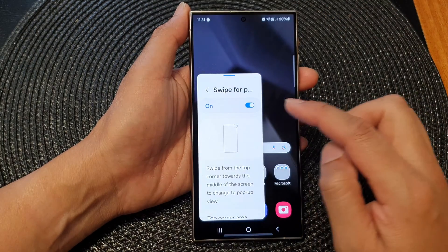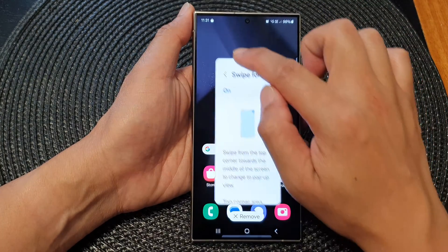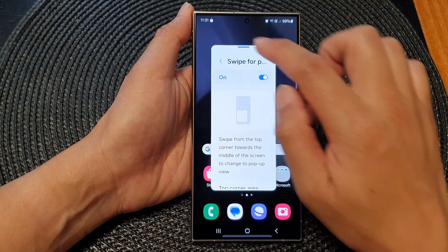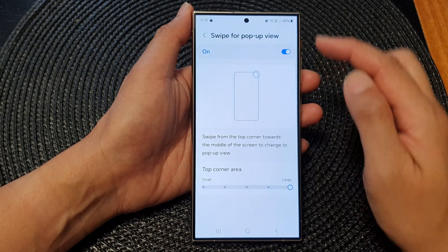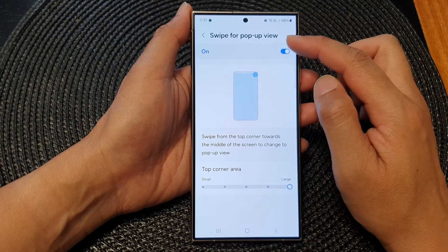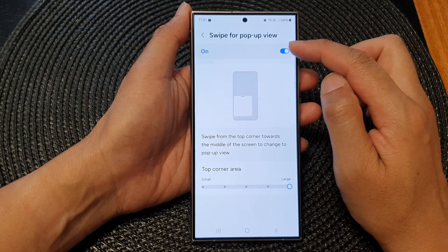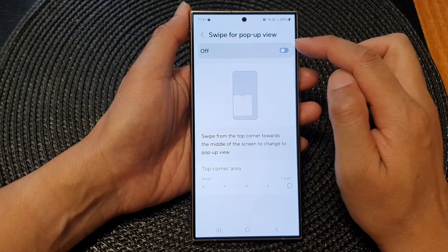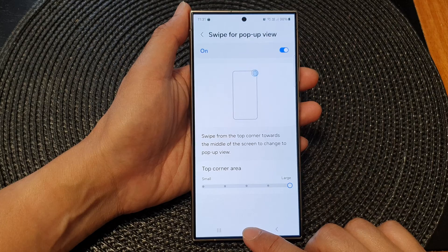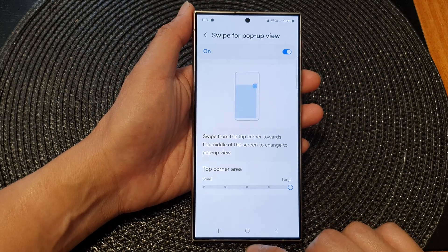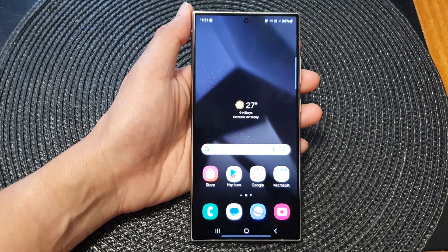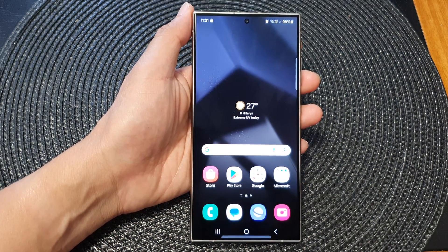Swipe in on the corner and it will turn that up into a pop-up window. That is how you can use the swipe for pop-up view when you turn it on. Finally, tap on the home button to go back to the home screen. Thank you for watching this video, please like and subscribe to my channel.